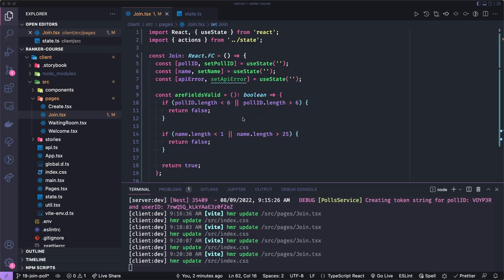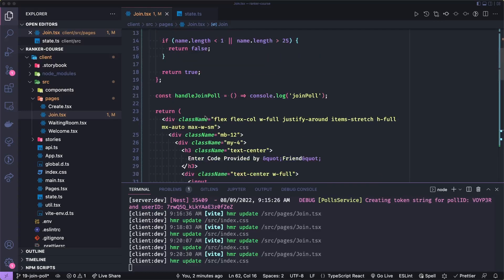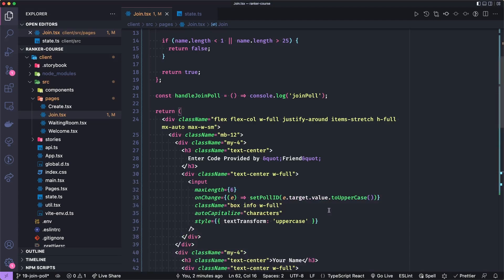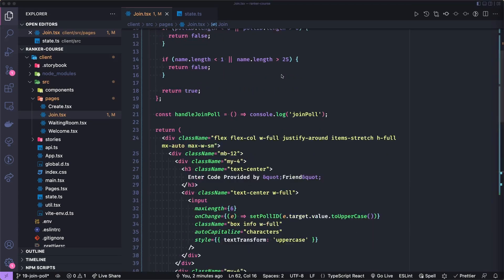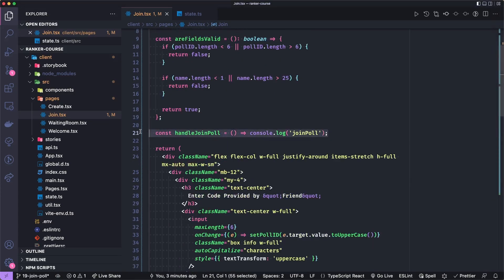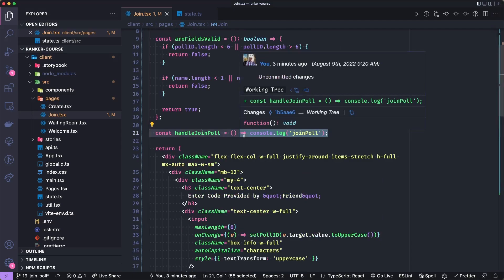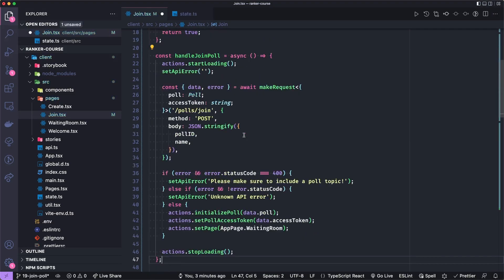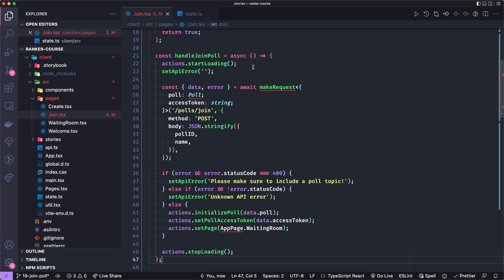Let's now implement the handleJoinPoll, and let's close this terminal to give us a little more space. So I'm just going to replace this with a big blob of code. So what does handleJoinPoll do? It calls our start loading action.